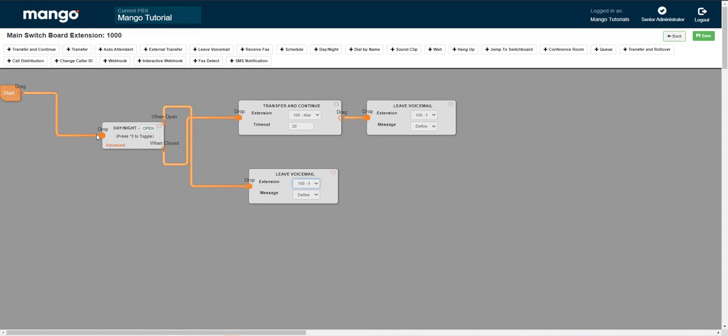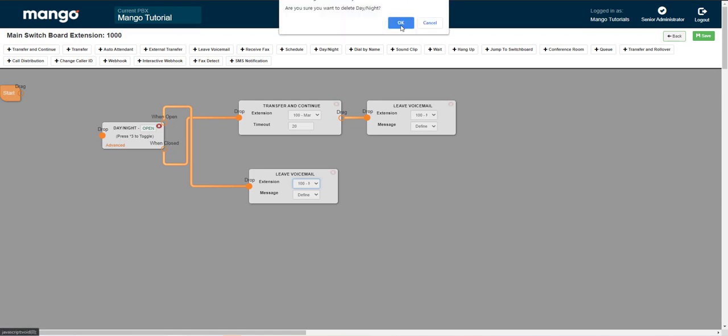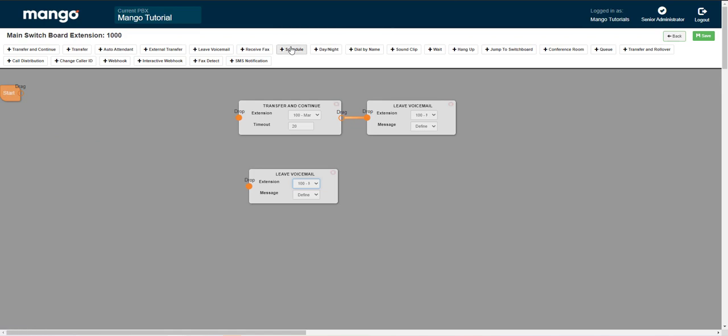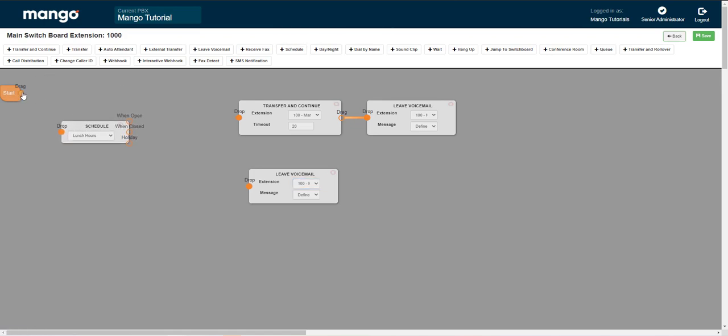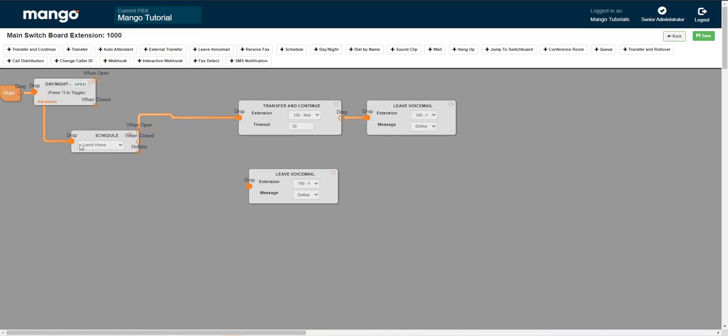You can use it at the end of the day instead of at the beginning of the day. So if you have a set schedule, you'll be following that schedule. And then at the end of the day, when you're closed, we can have a day night mode.